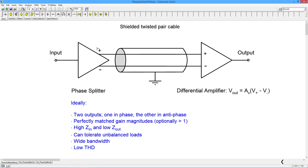Characteristics of our ideal phase splitter: the two outputs should be in anti-phase with perfectly matched gains. It should have a high input impedance and a low output impedance on both outputs. That would allow it to tolerate an unbalanced load — meaning the two input impedances wouldn't necessarily be the same. Very often you do have balanced input impedances, that's the norm, but there are cases where that's not the situation. Obviously it also needs to have an appropriately wide bandwidth and low distortion.